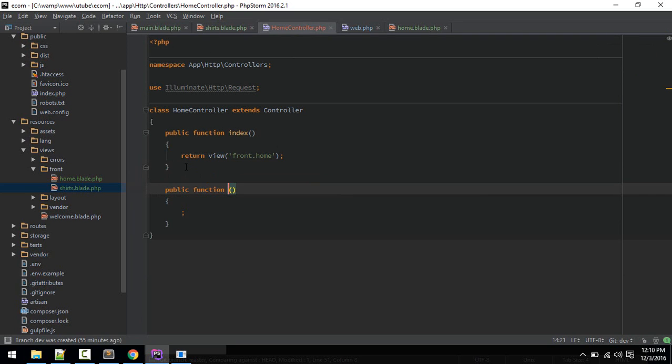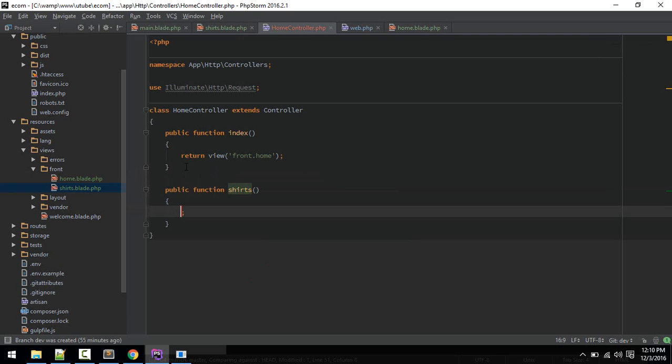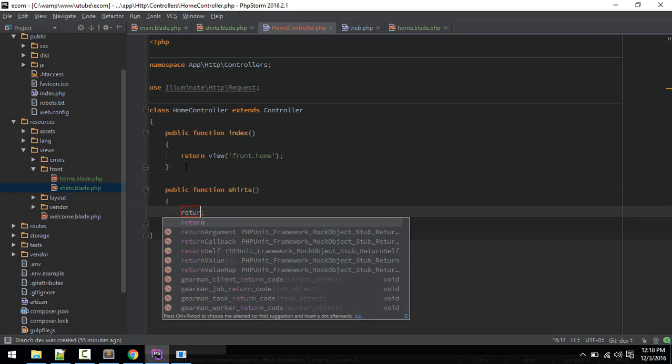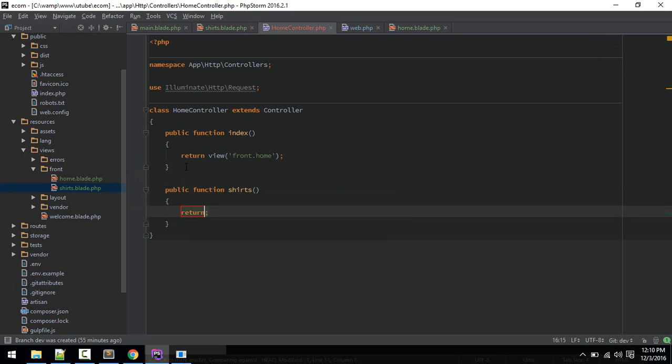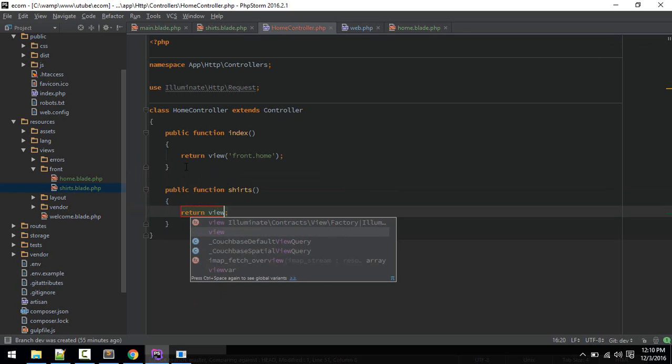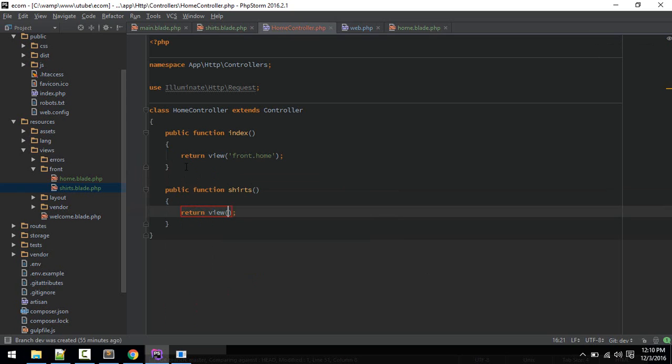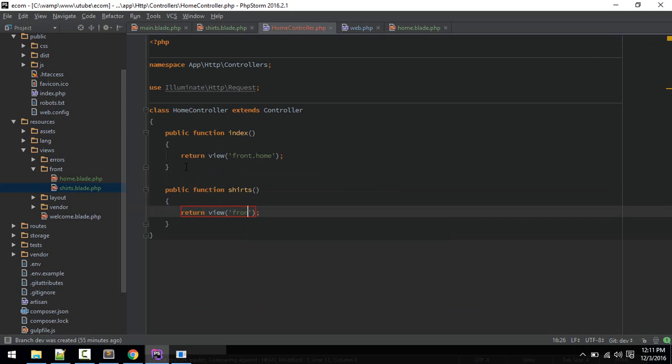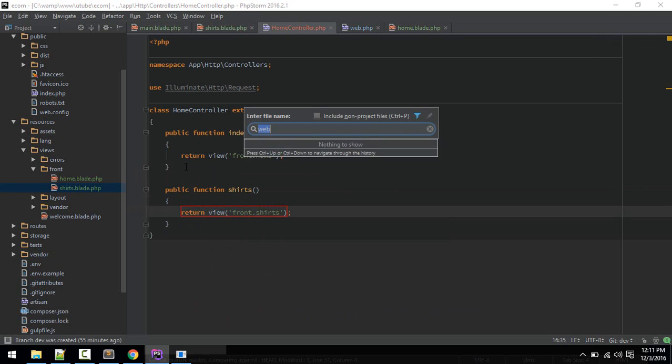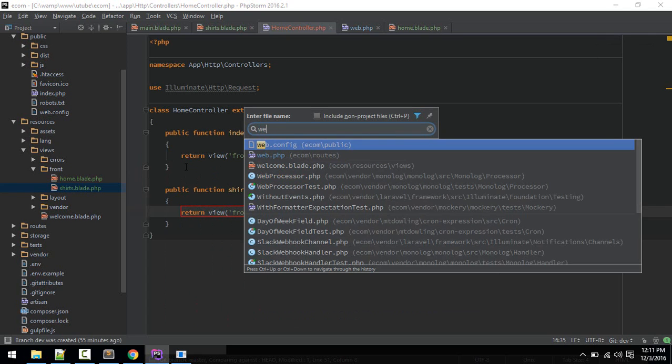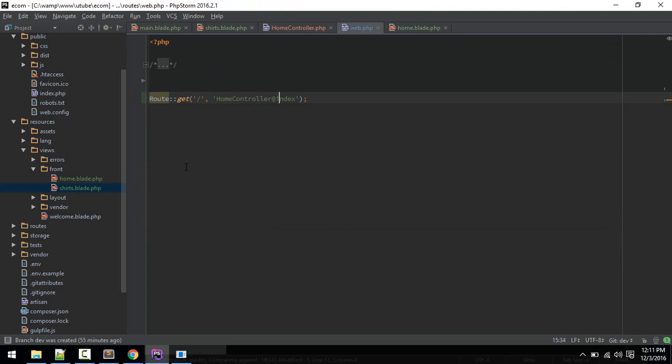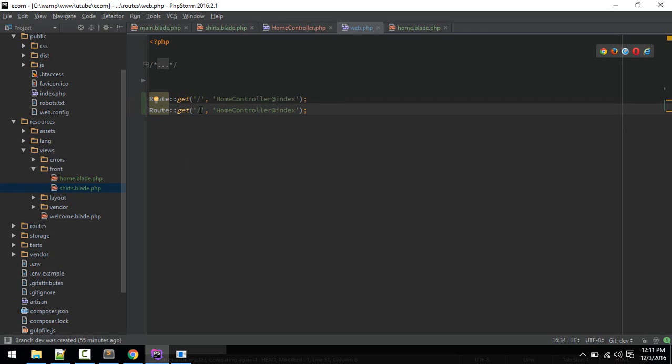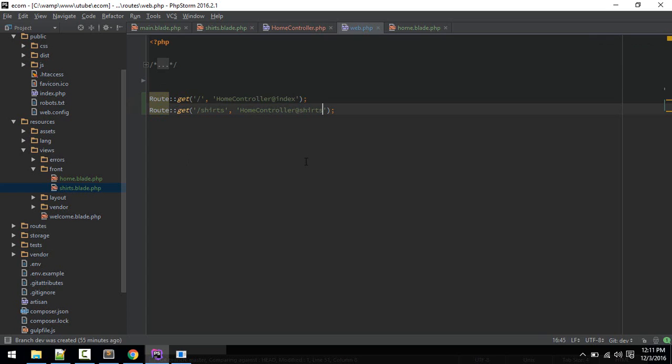We have to define this in our controller, home controller. Let's define that route, we'll call this search, and return view front.search. Let's define this in web.php as well, we'll call this search.